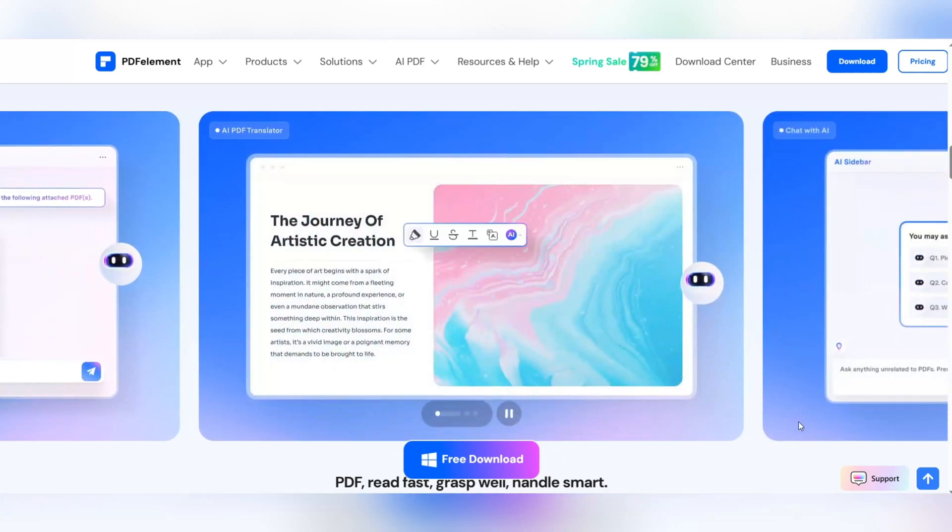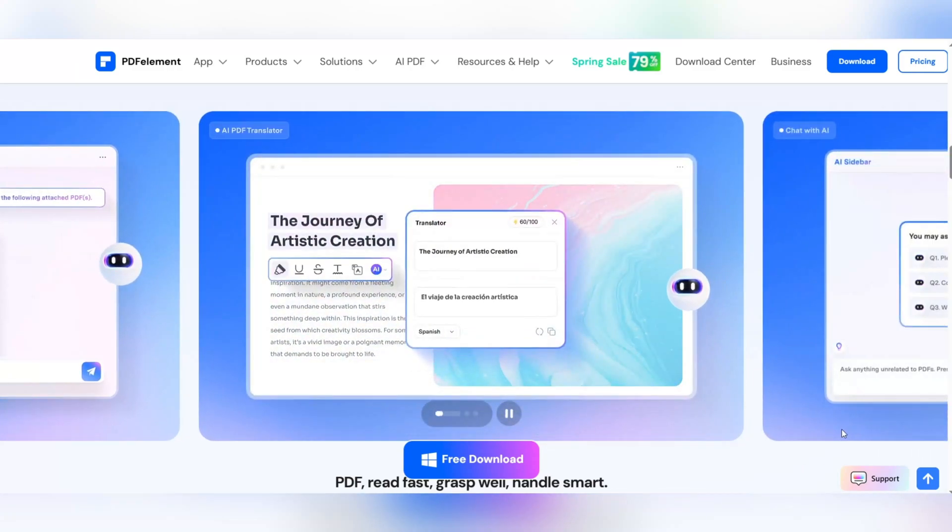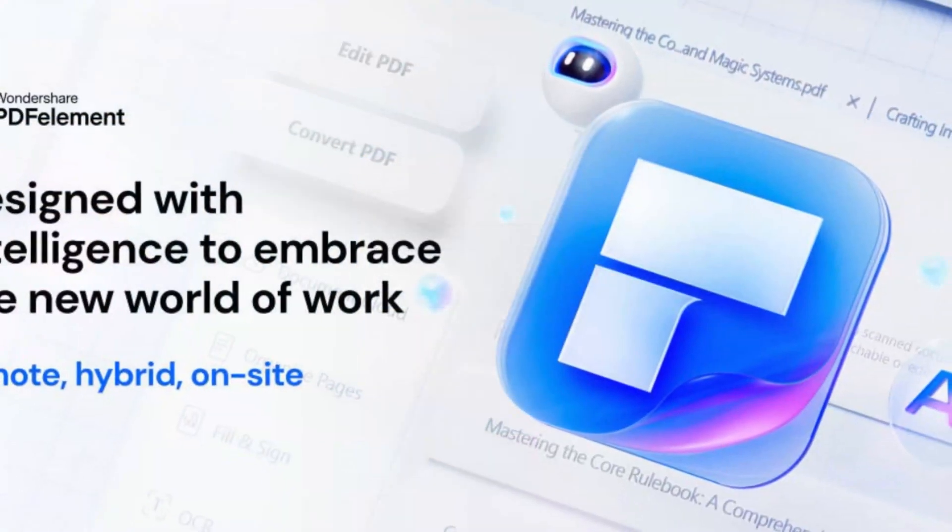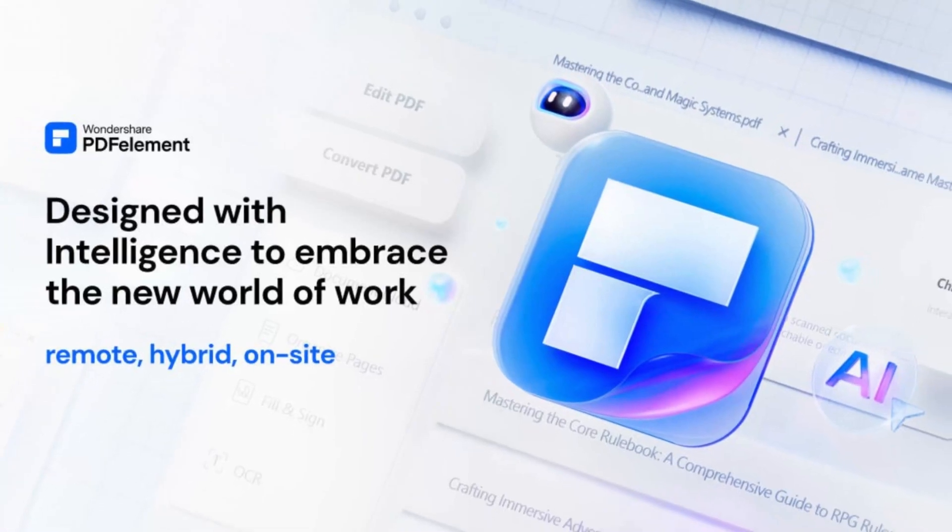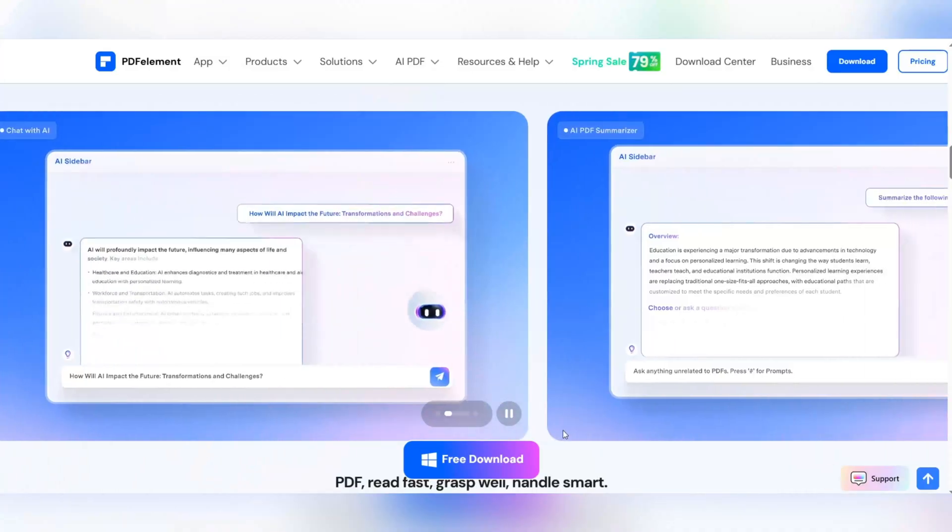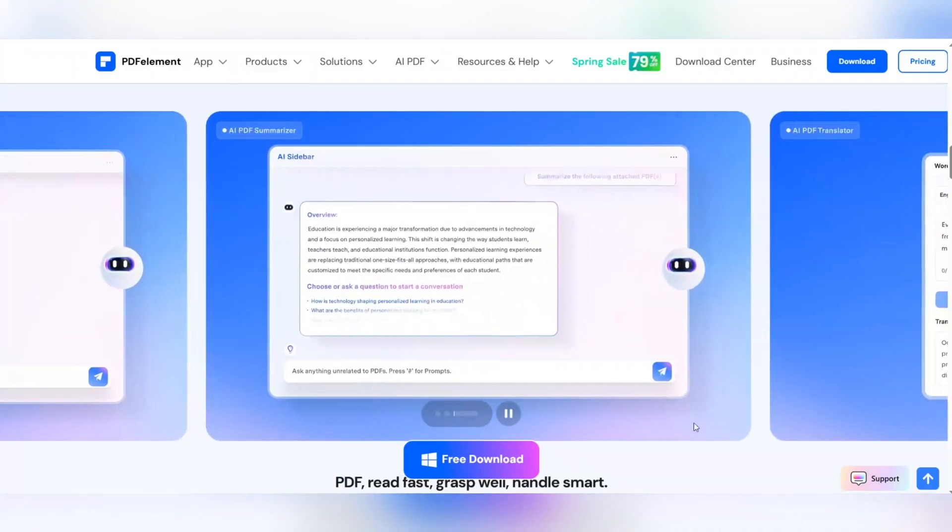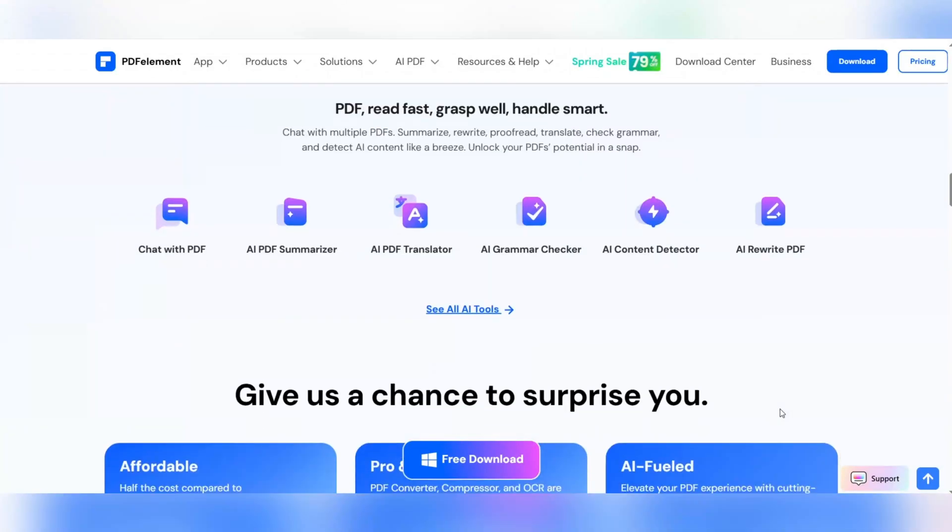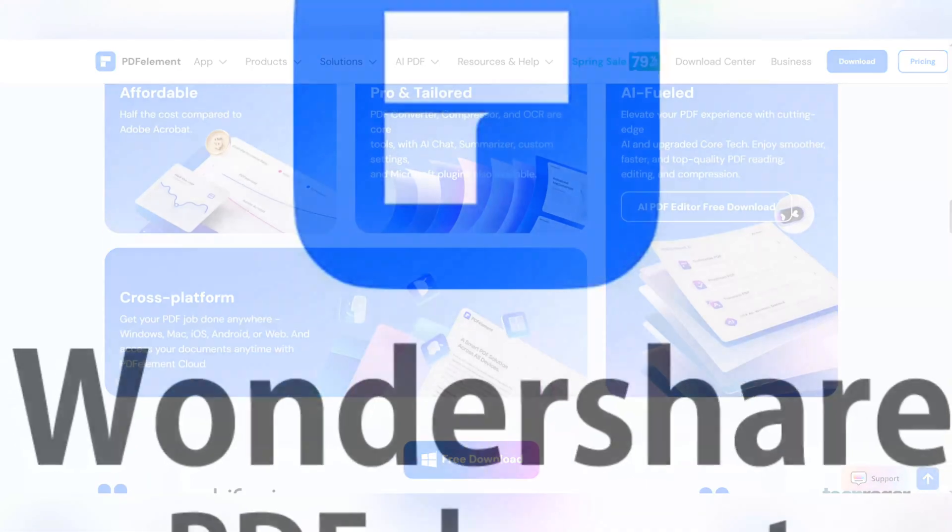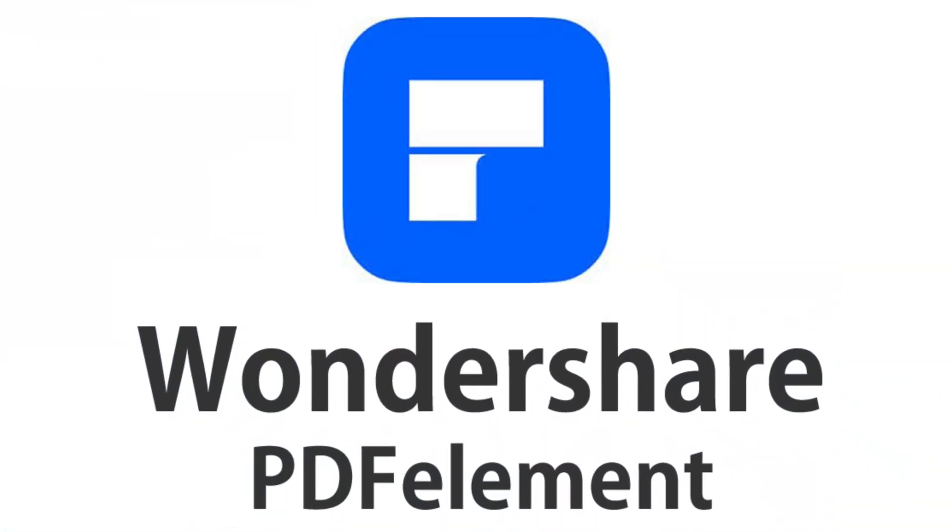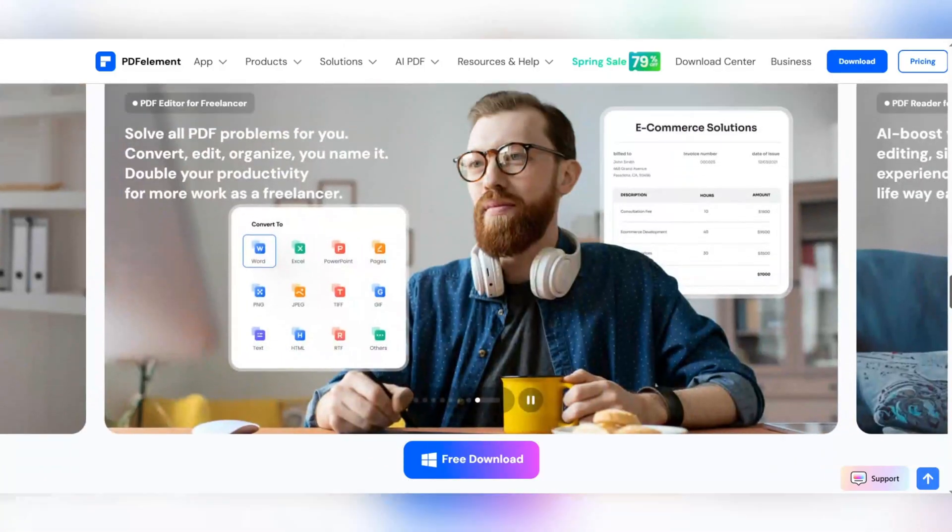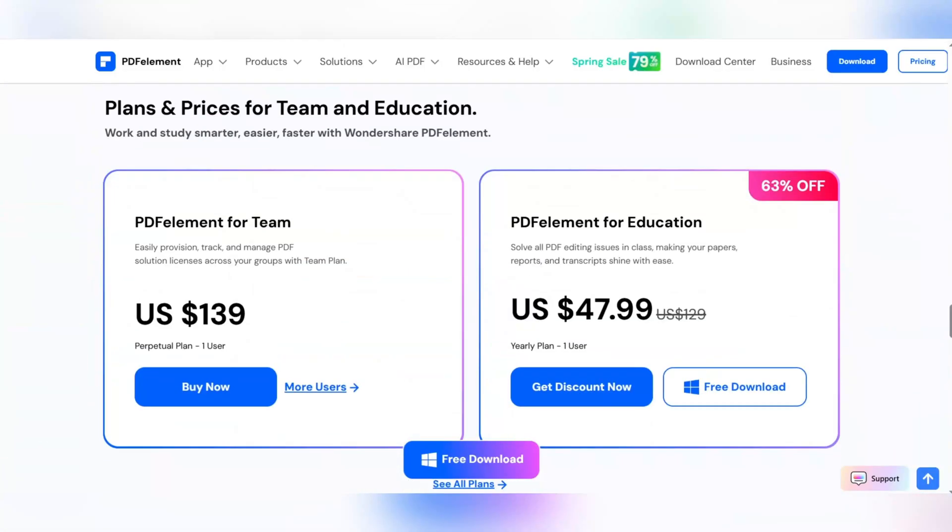The new version of PDF Element comes with advanced AI capabilities that can do magical things like smart chat with PDF files, instant text translation, grammar check and correction, manage multiple PDF files at the same time, and many more features.